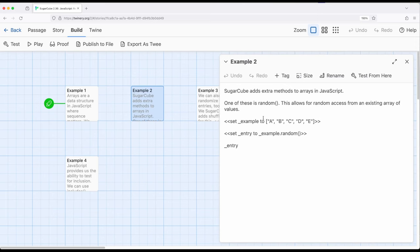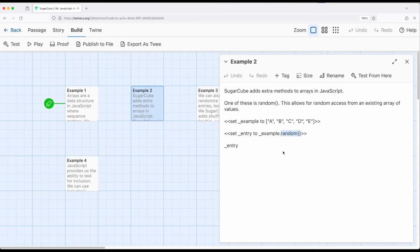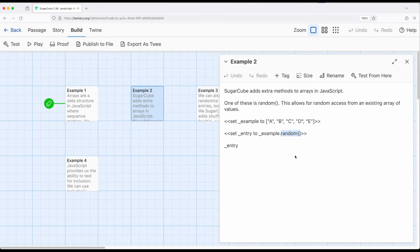Right here, I have an array, A through E, comma separating all of these, a single opening, single closing square bracket. Then I'm using random as a method. In JavaScript, anytime we put a function that's part of an object or part of a data structure, we can use different methods as part of those. In Sugarcube, we can use random with arrays. Don't get too confused about this, because random does not exist outside of Sugarcube when working with JavaScript, but it does exist inside Sugarcube.